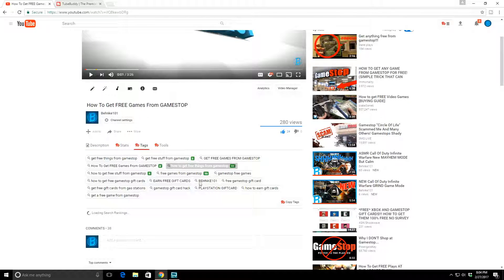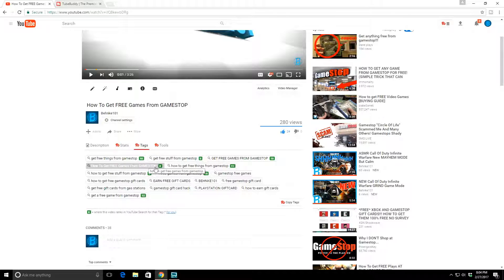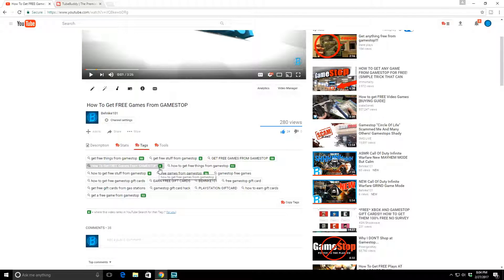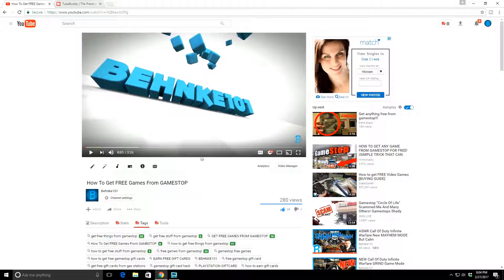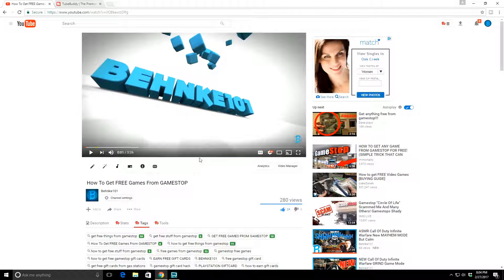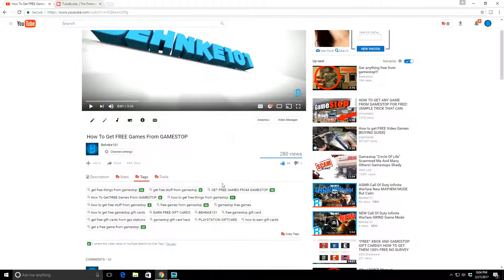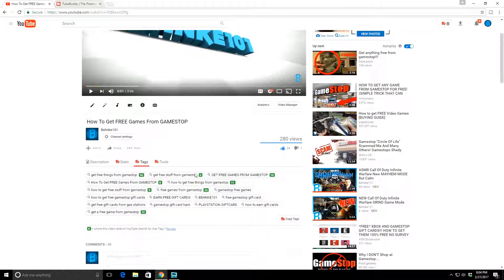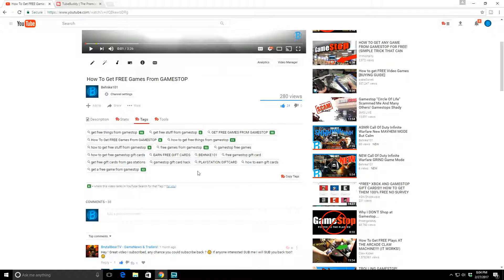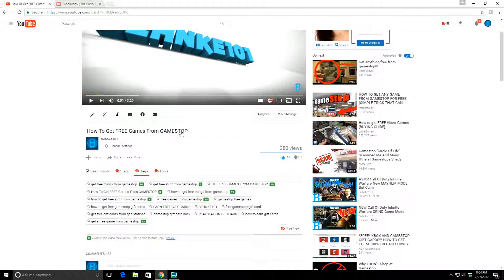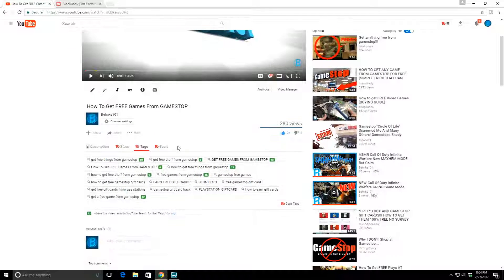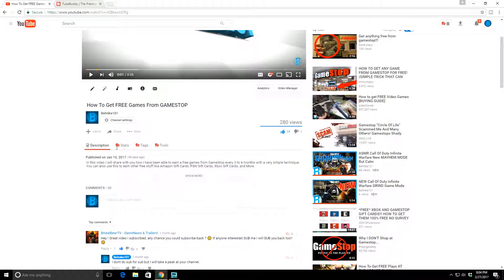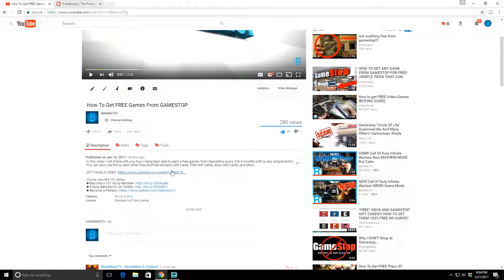Why do you need these tags? Because you need to be able to be searched in YouTube. For instance, this is my video. In a minute I'll get into what all these little green numbers are. This is a video I did not too long ago that's doing fairly decent: How to Get Free Games from GameStop.